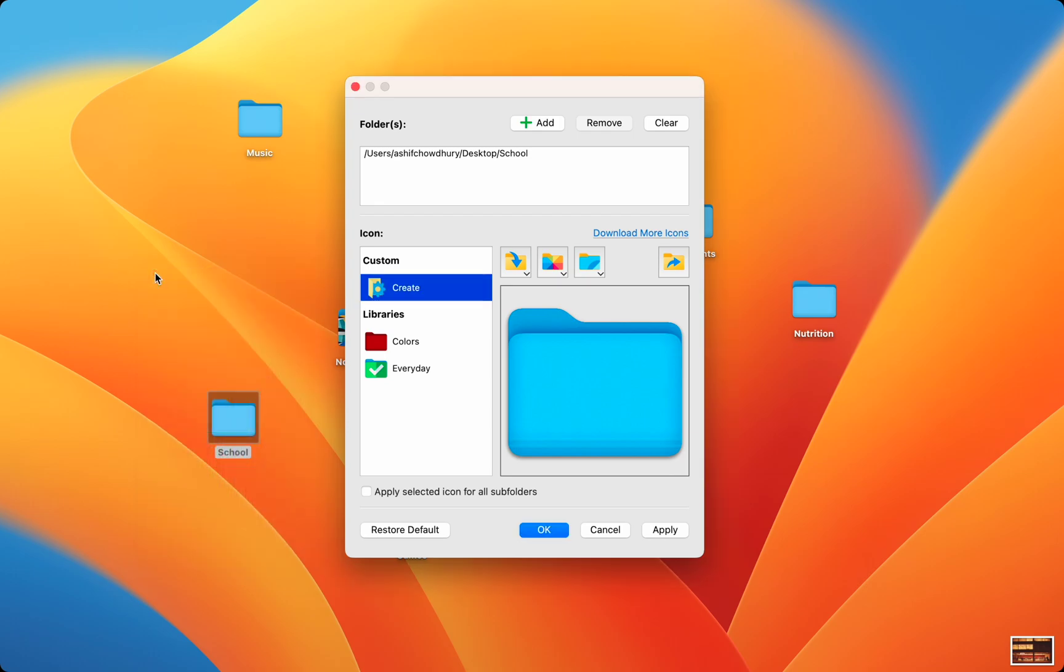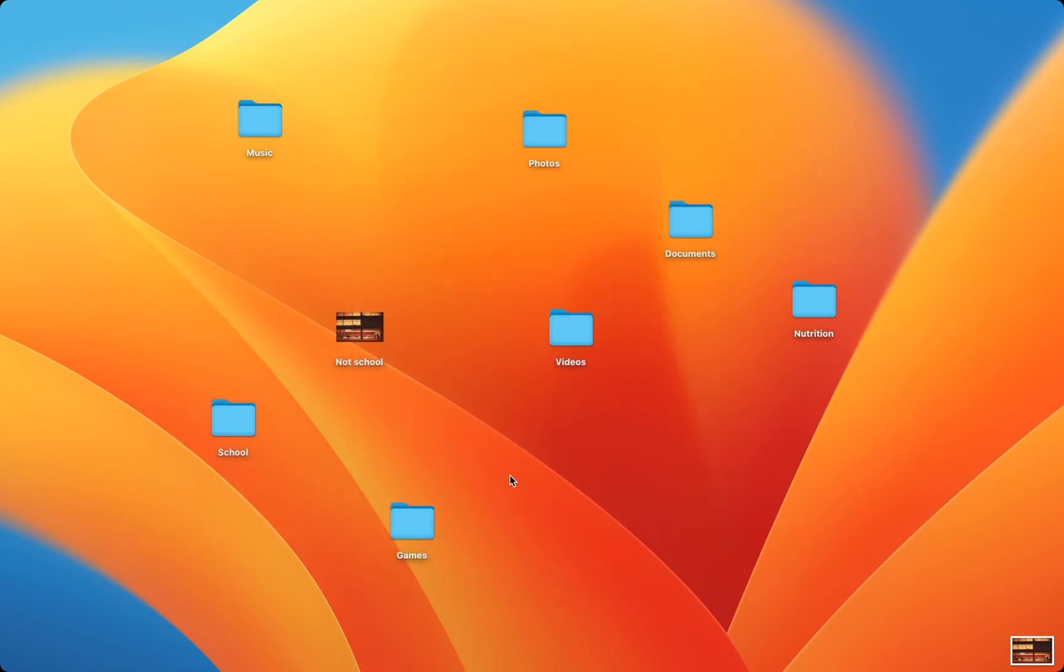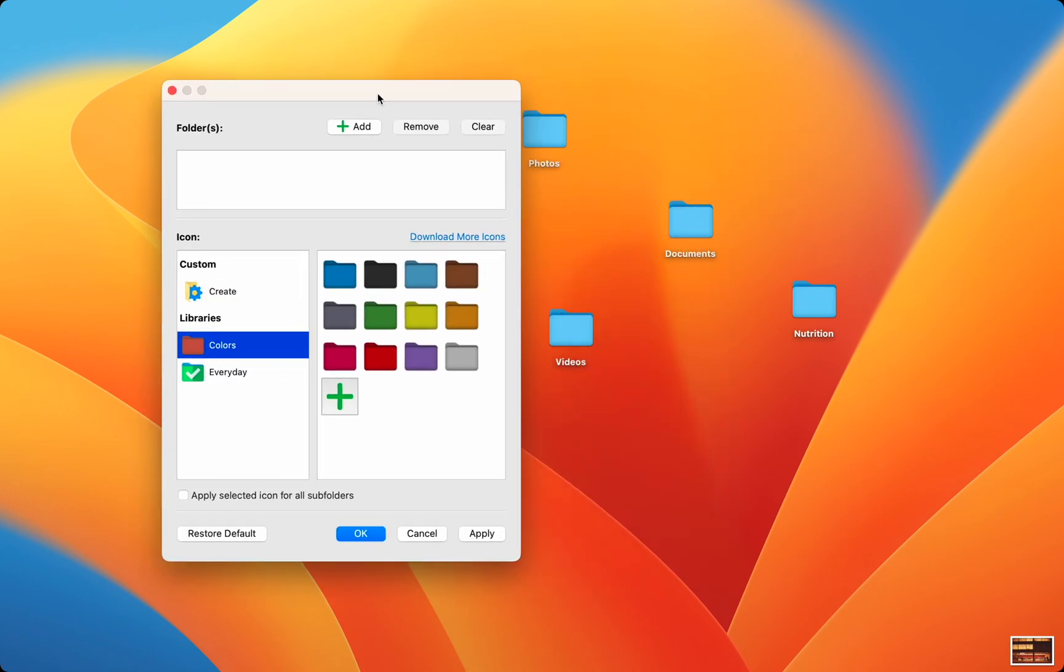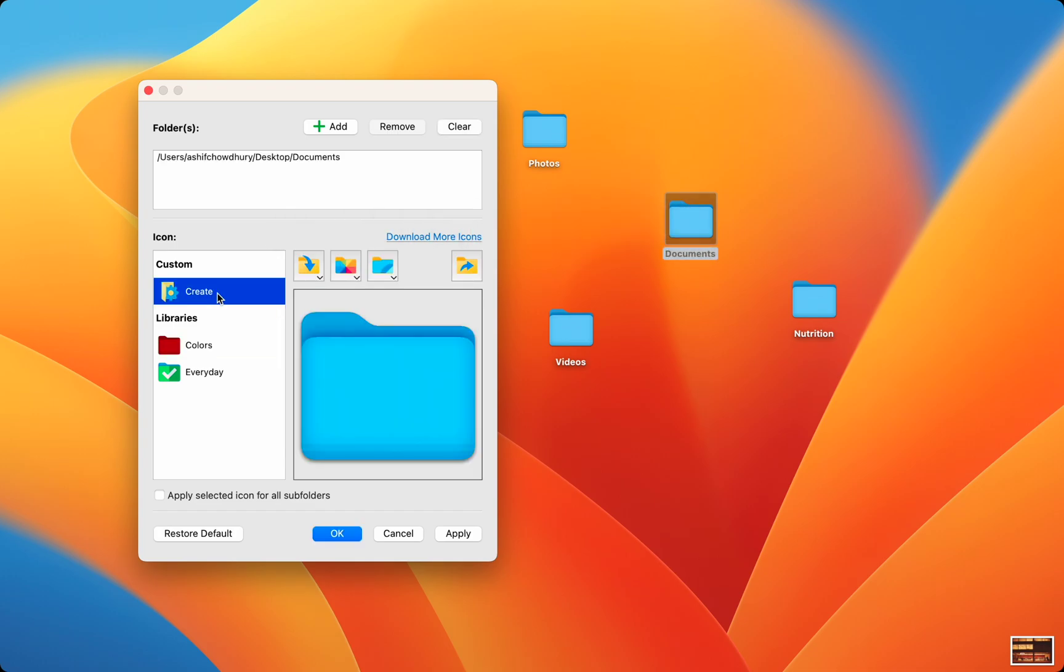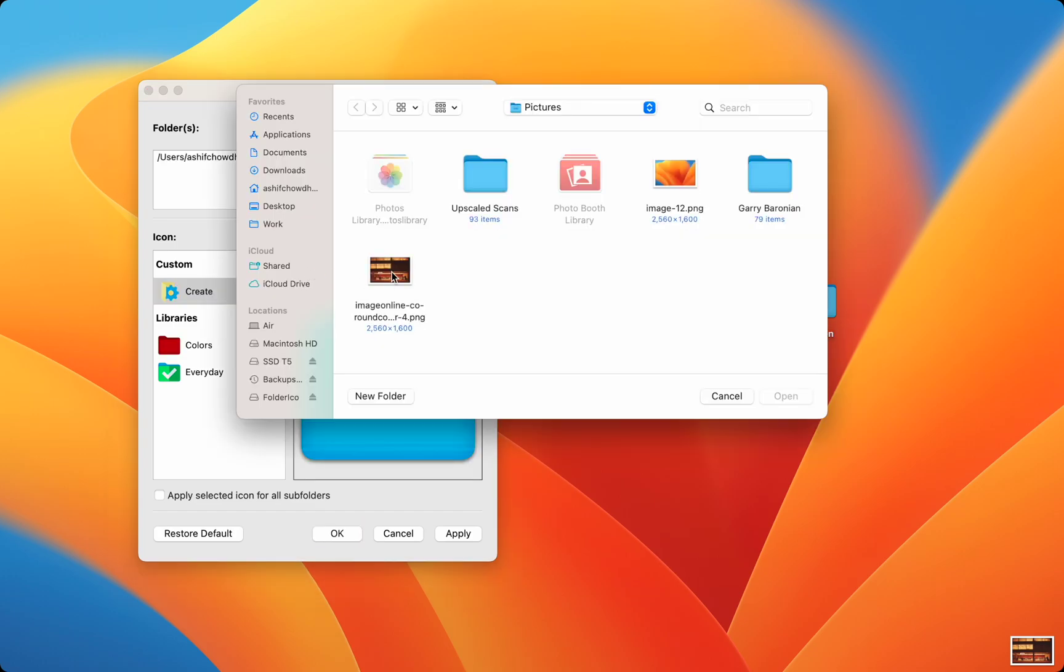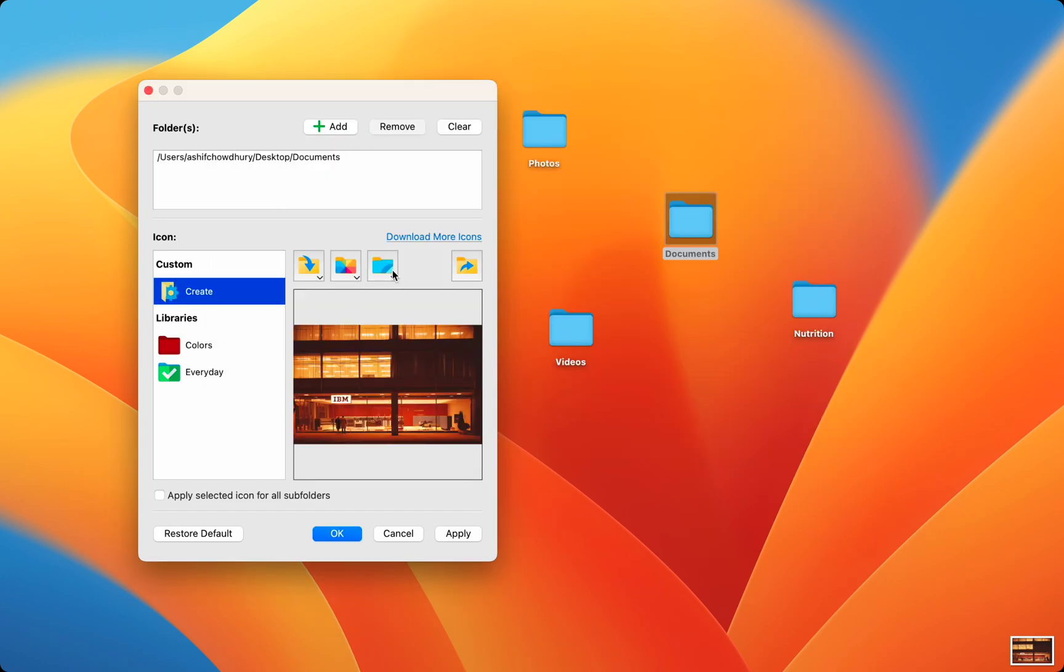Or you can use a custom photo. The entire picture is used as the folder, and your folder will no longer look like a regular folder. This can be handy if you're trying to match the folder to the background and hide the folder from view,